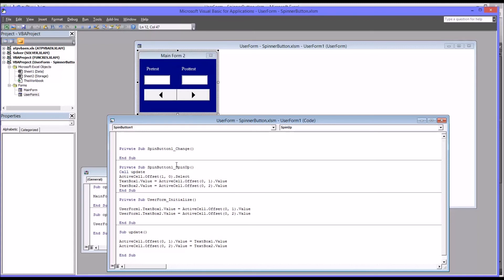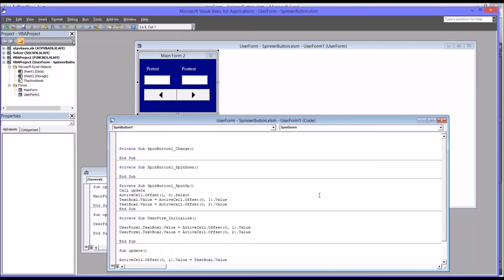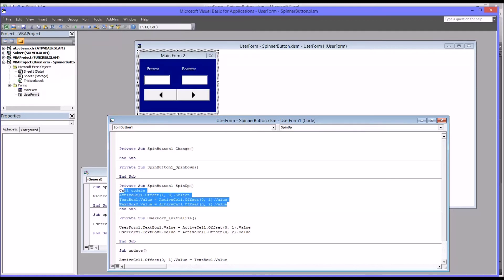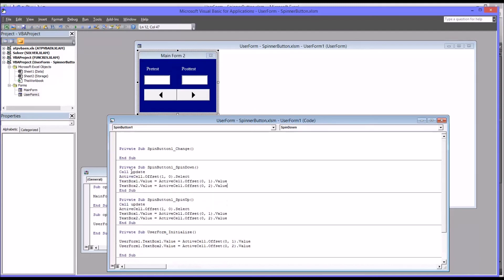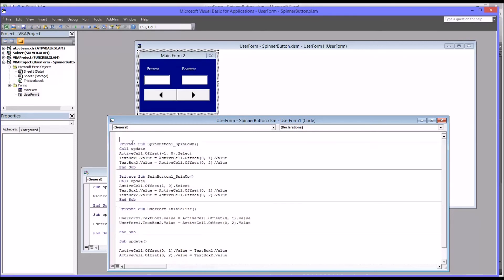And then I'll add spin down. And spin down is actually fairly straightforward. You copy everything that's in spin up. Paste it in spin down. And really there's only one change. Instead of an offset of one, it's going to be negative one. Because you'll be moving in the opposite direction. And then with this empty subroutine here, I'm just going to delete that.